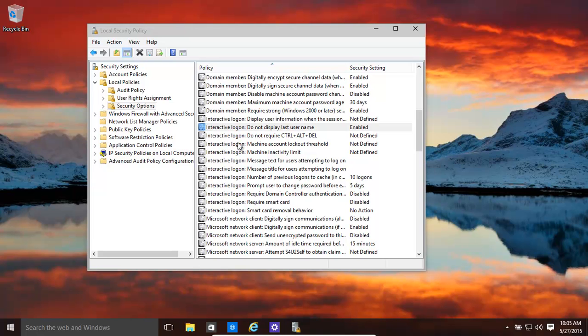Now this is actually a security issue, because if someone walks into the office and sees the logon screen with the last user's name, they've at least got halfway there. They've got a username that they can use to try and break into the system.